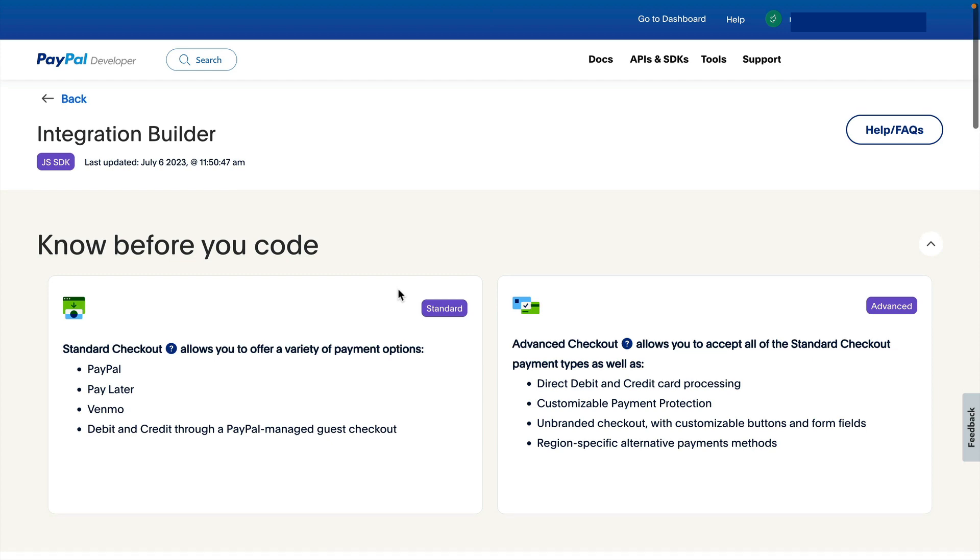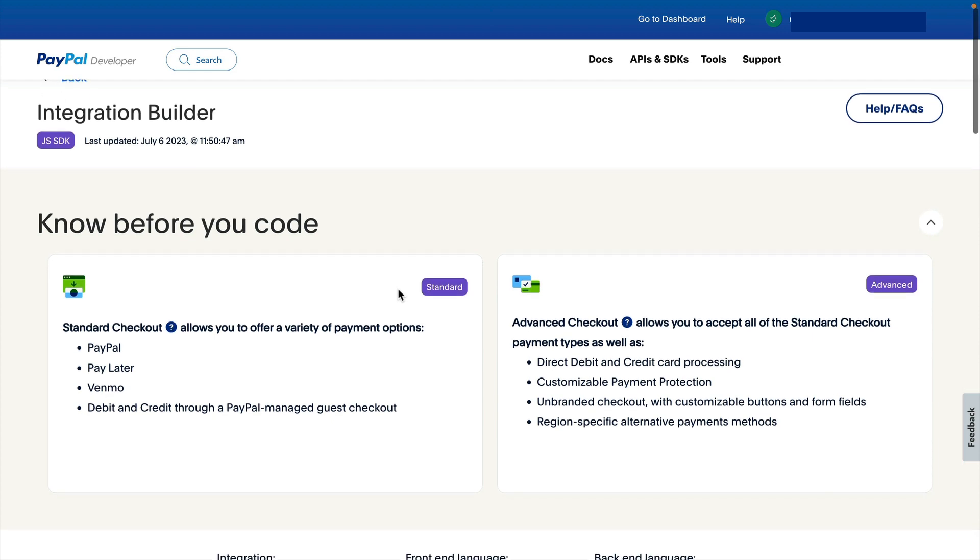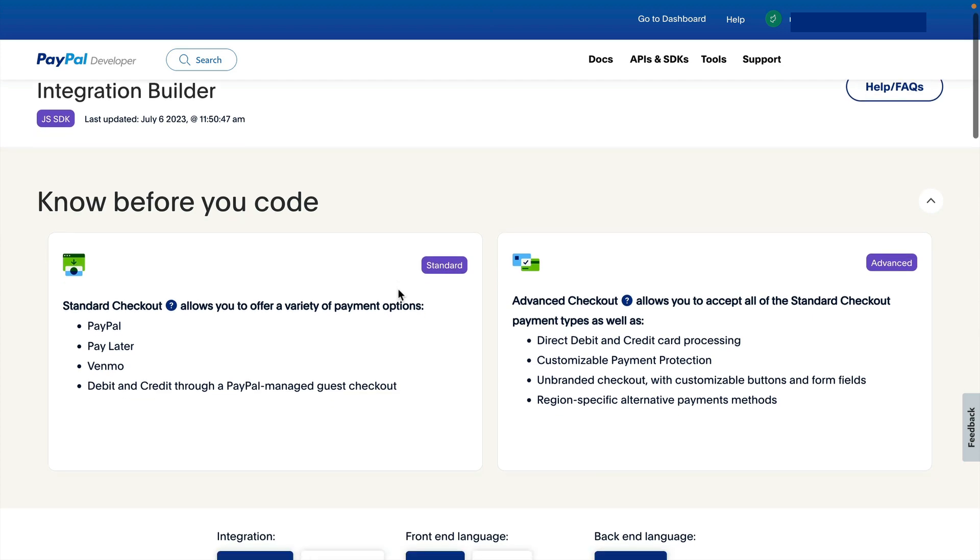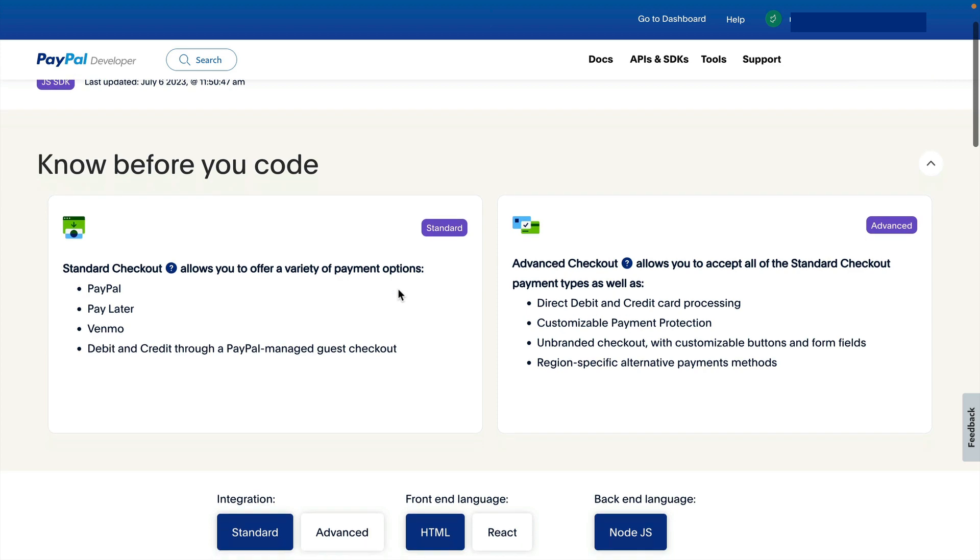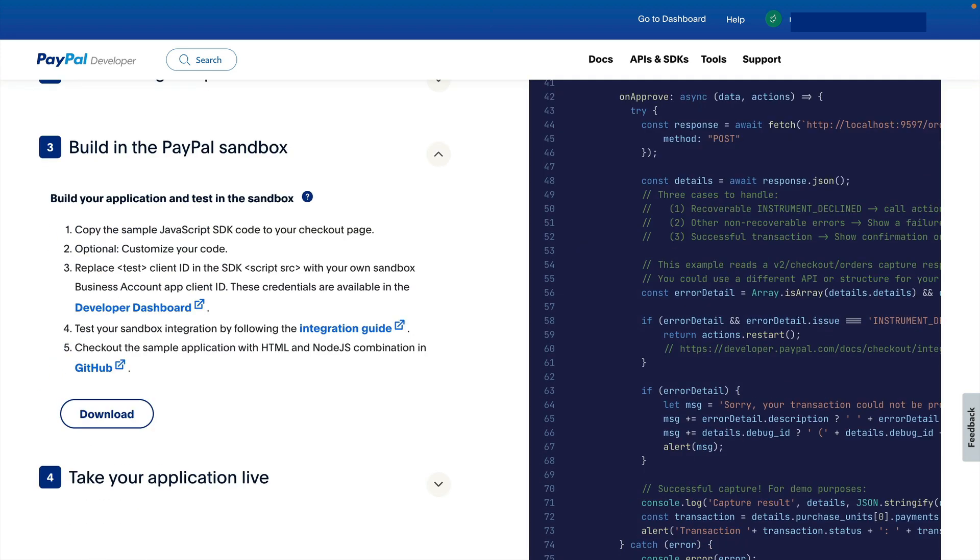On the integration builder page, I'm leaving the default option selected and scrolling down to download the code in step 3. Once that's downloaded, I'll open the sample app in my code editor.